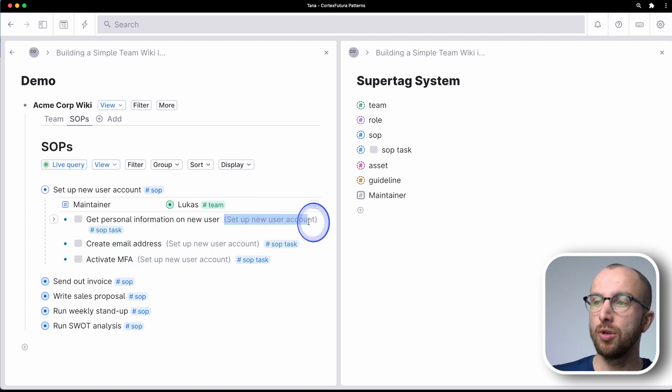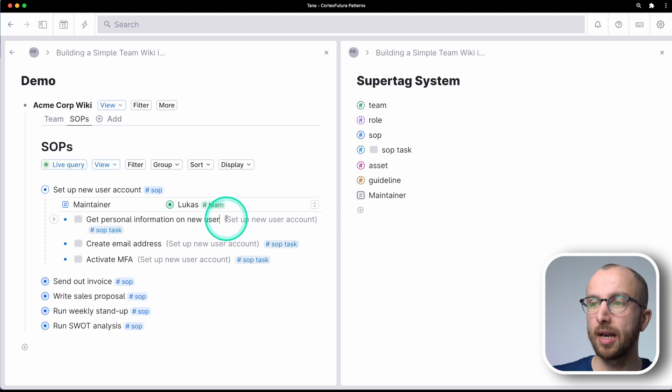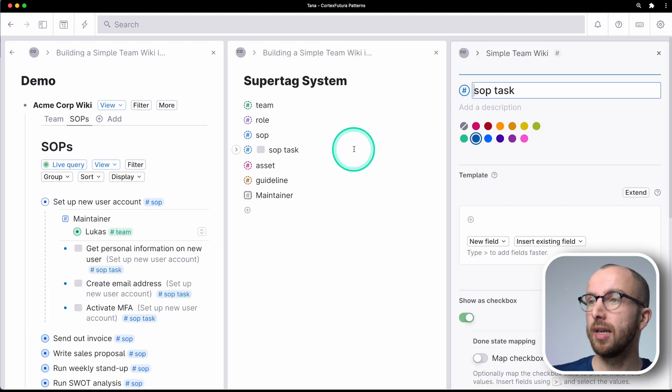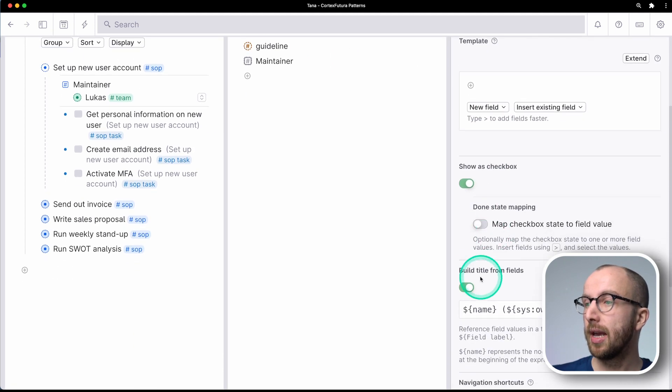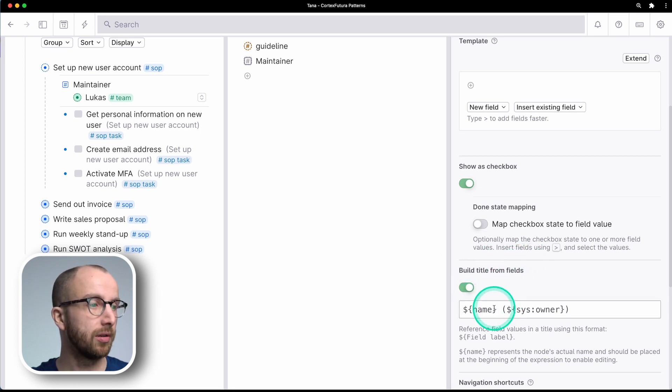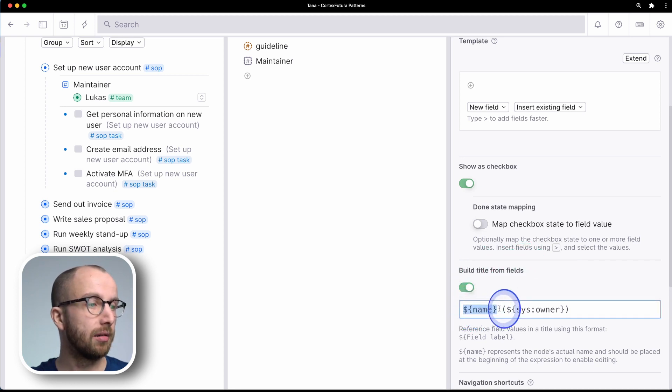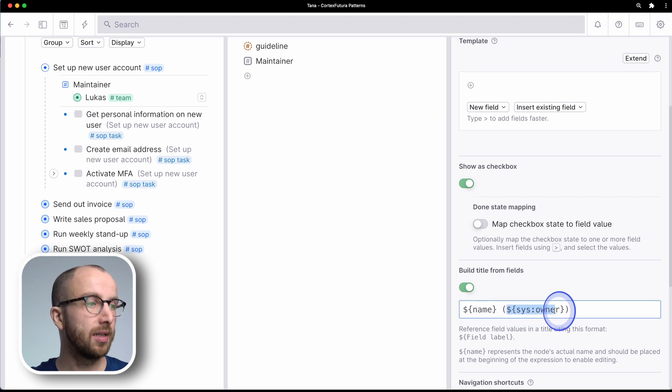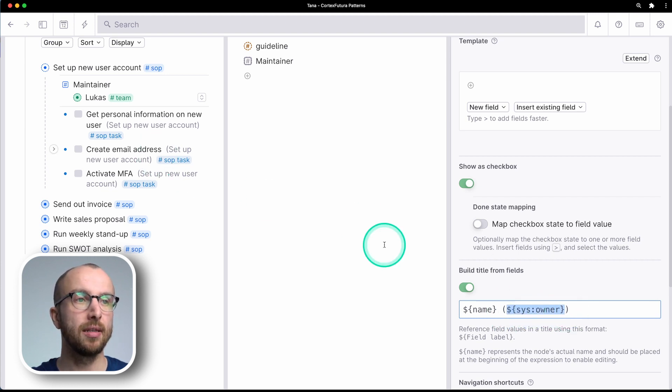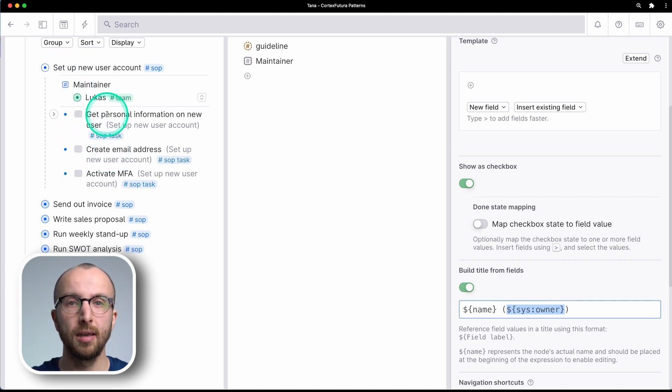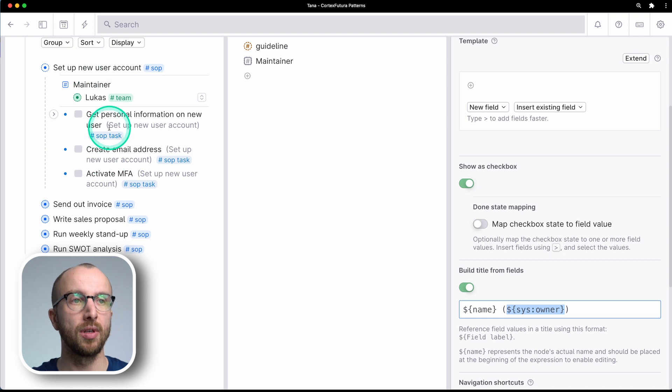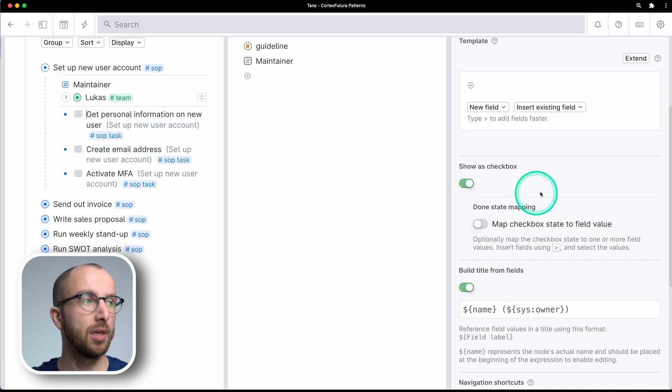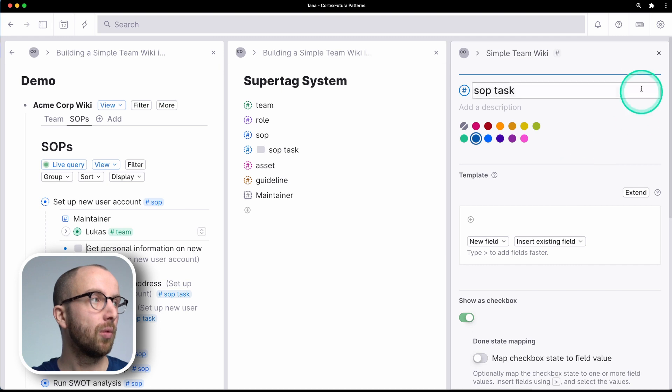And you see here, set up new user account is in a lighter gray next to it. And that is because in the SOP task super tag, I have checked build title from fields, as you can see here. And then the name is the actual create email address, activate MFA, right? And then in parentheses is sysowner. And that is the name, the title of the node that is the parent of that node, right? So here, set up new user account is what is up here.